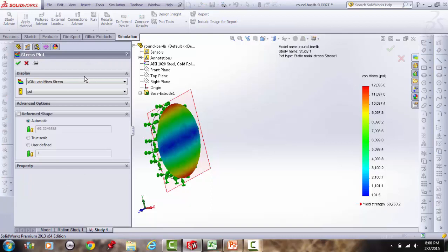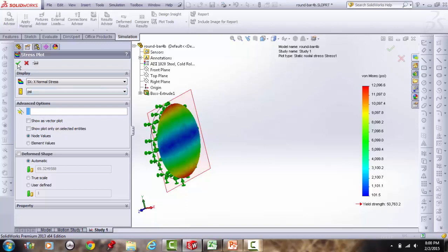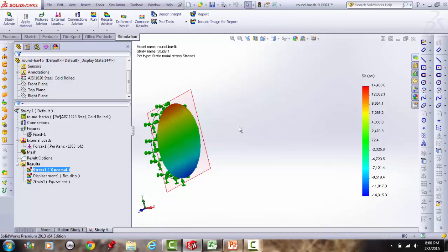Editing the plot definition to Sx (normal stress in x-direction) and setting the scale to −14,000 to +14,000 psi: now the bottom is blue (compression) and the top is red (tension) — physically correct for a downward cantilever load.